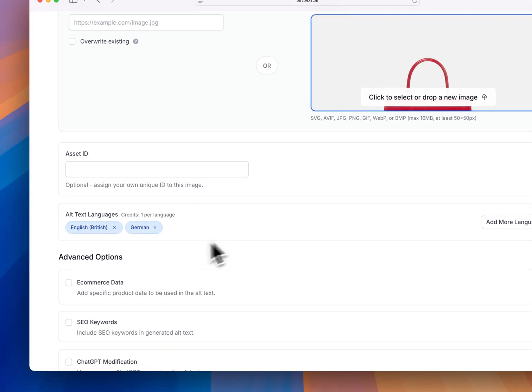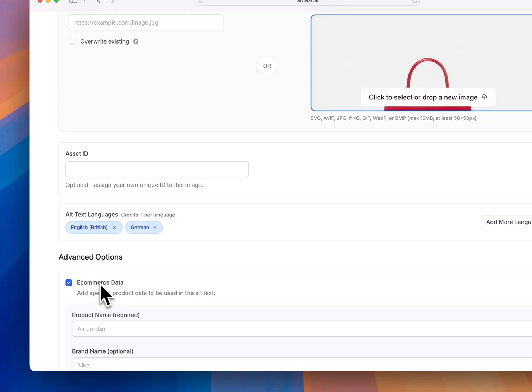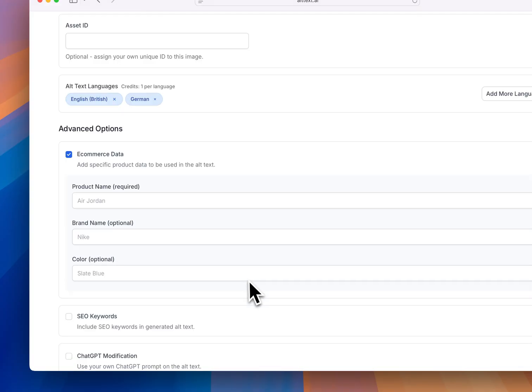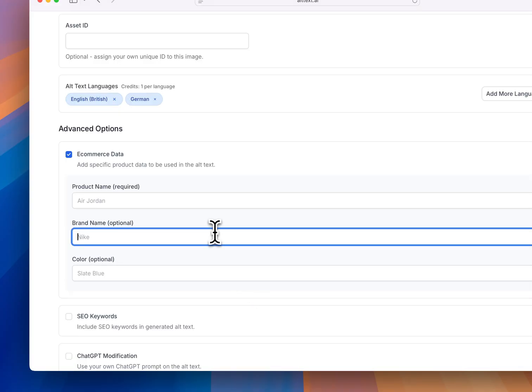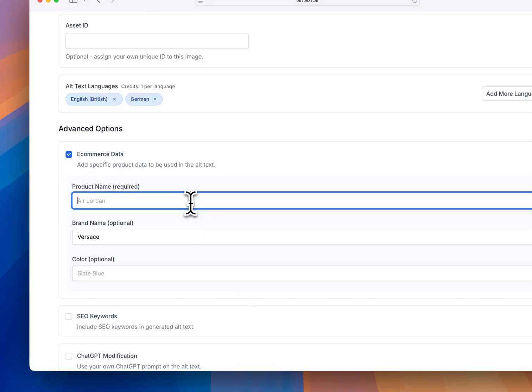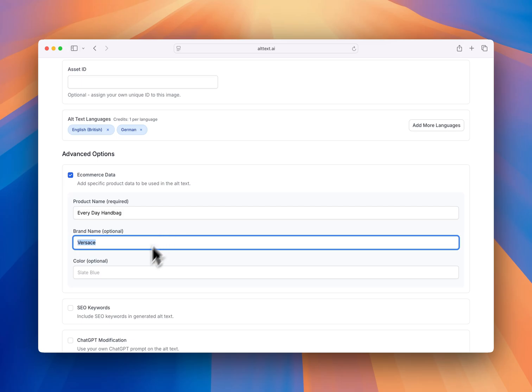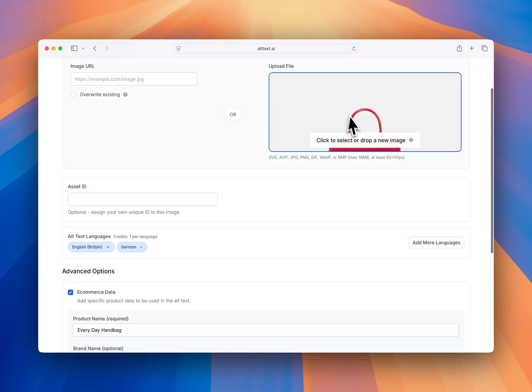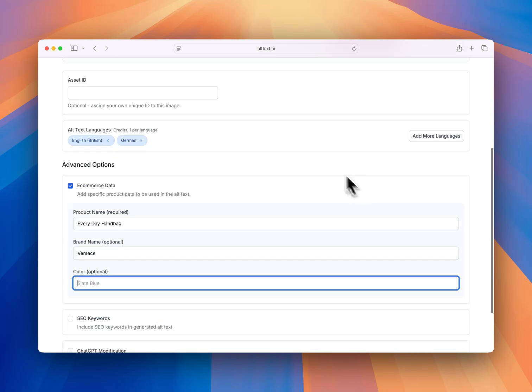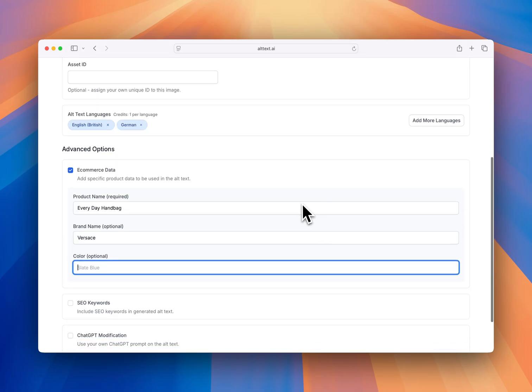E-commerce data. There's obvious stuff where you would have your brand names. You would also potentially want to target a small slice of the market. So let's say everyday handbag. And let's say this is red, but let's say our product color is crimson.